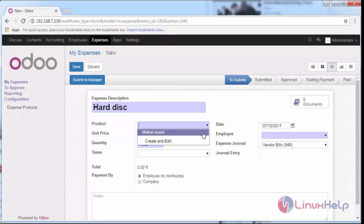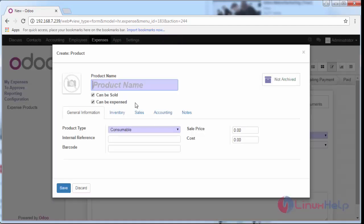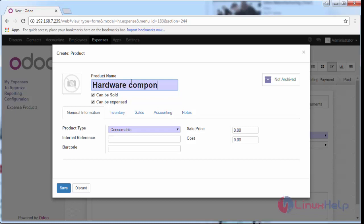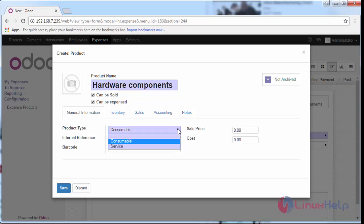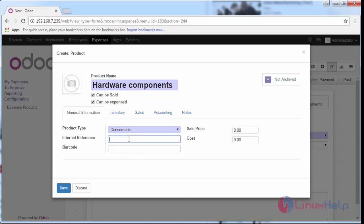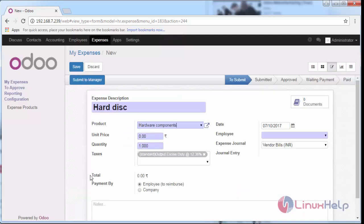Mention the product name and type. Here you can create the product type—in this case, hardware components. Specify whether it is consumable or a service type product, internal reference if any, barcode, sales price, and cost price. Provide all the details and save.